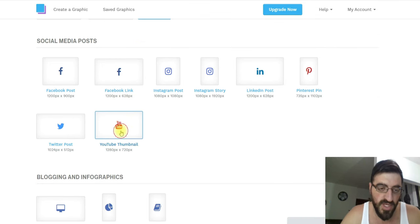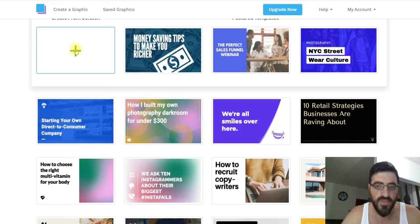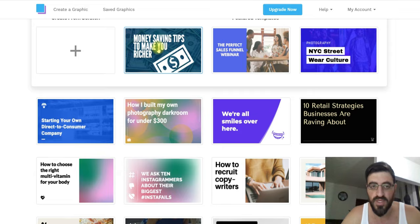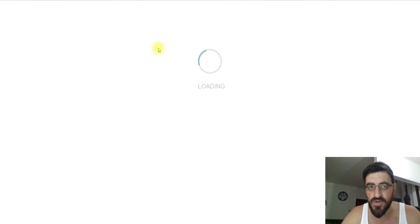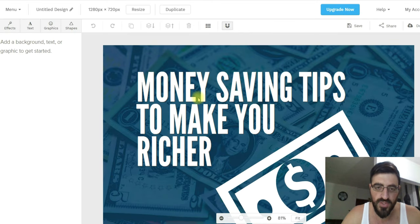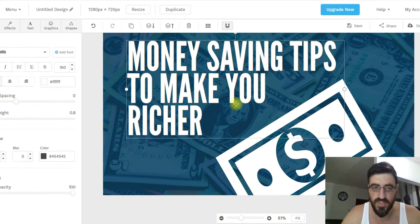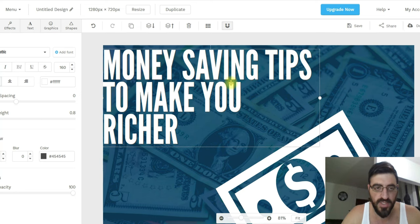I will show you something like a YouTube thumbnail. Here you can start a new design or use an existing template — like this one: 'Money saving tips to make you rich.' You can see the picture and scroll to find what you want, and do whatever you like with the text elements here.